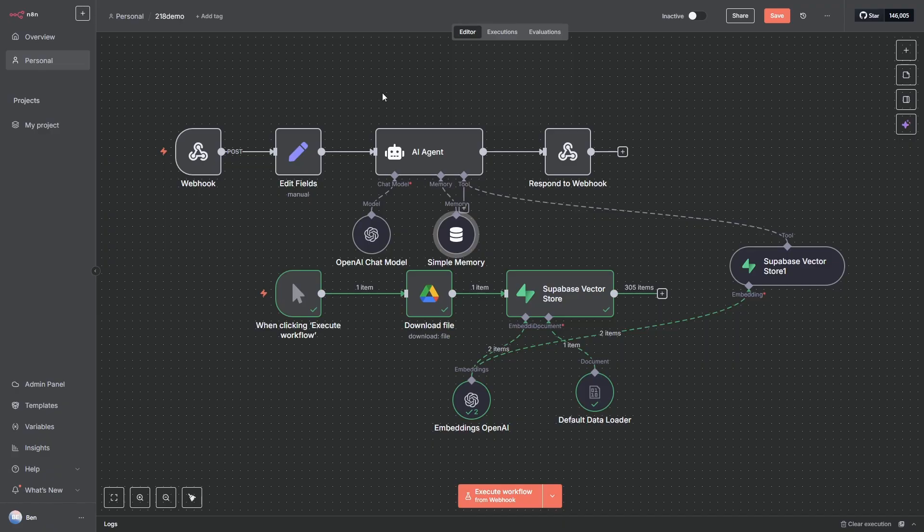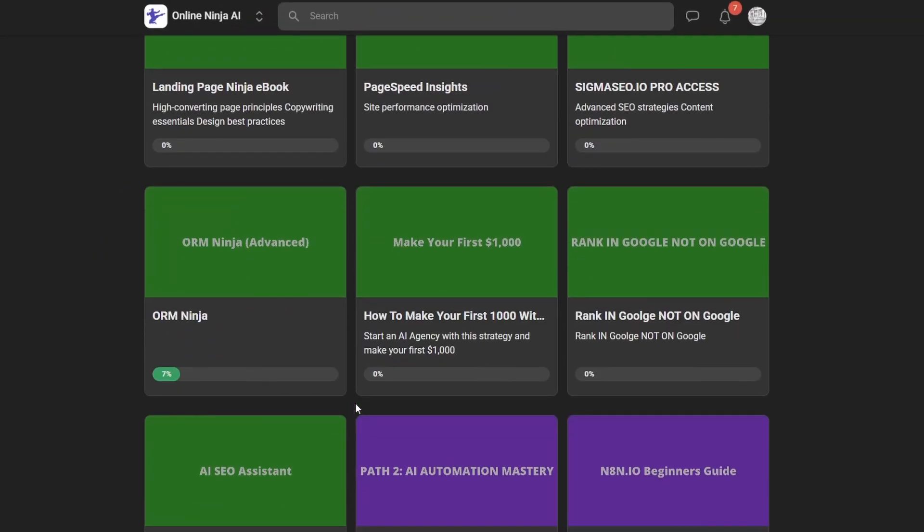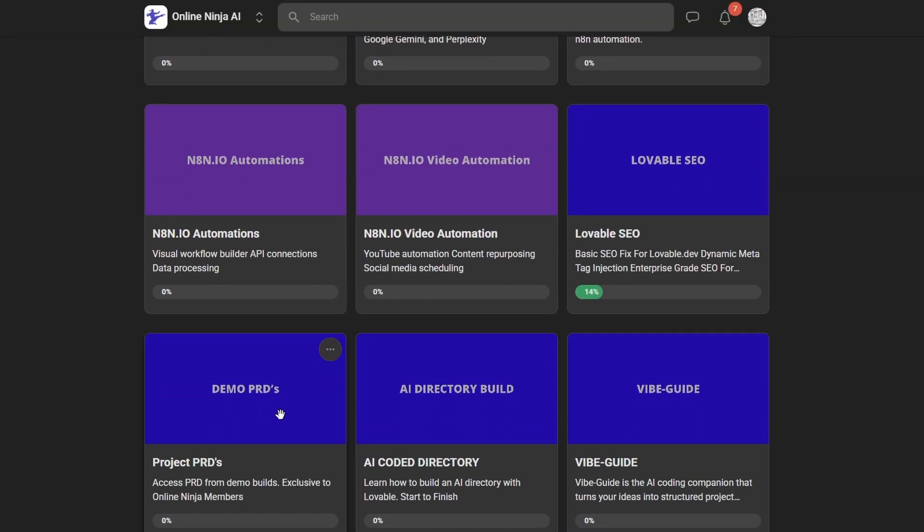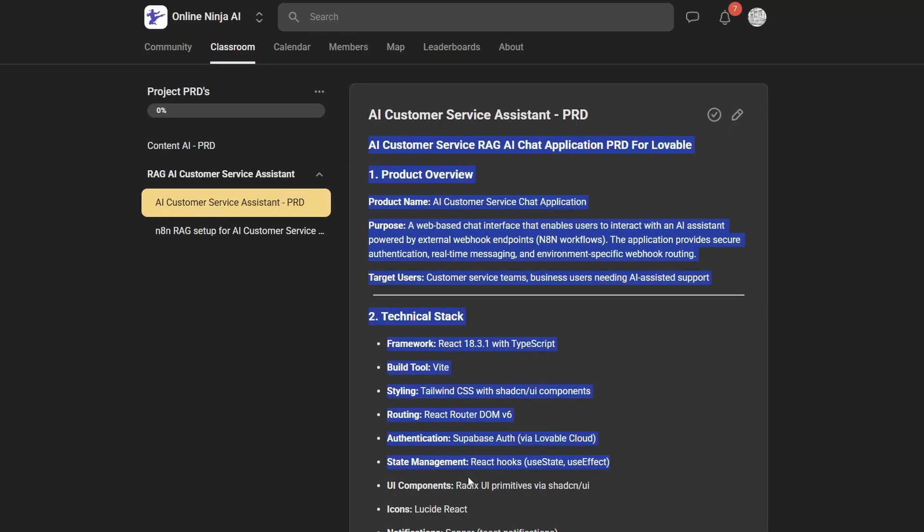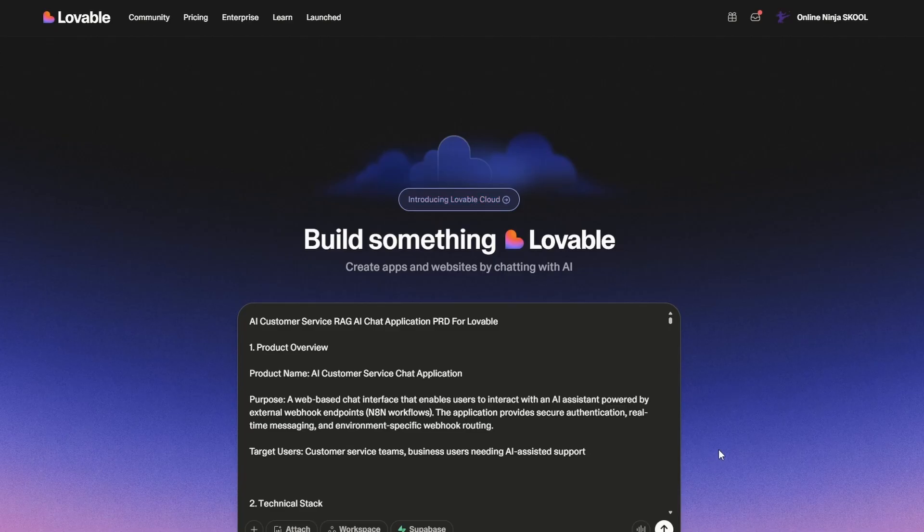So the next step is we're going to use Lovable to build the front end to send the webhook and receive the response. If you want to speed up this process a bit, head to OnlineNinja.ai and go to the Classroom here, which is what I'm in. Scroll down and you'll get to Demo PRDs. You'll find this folder here which is RAG AI Customer Service. Click on this one here, AI Customer Service PRD, and just take a copy of this. When you've got a copy of it, head over to Lovable.